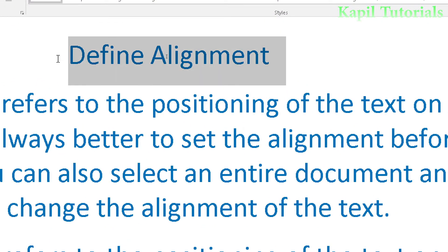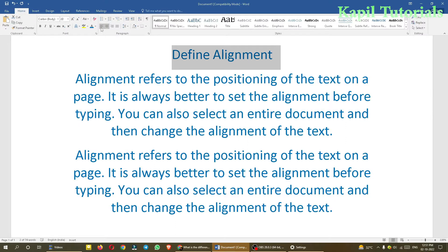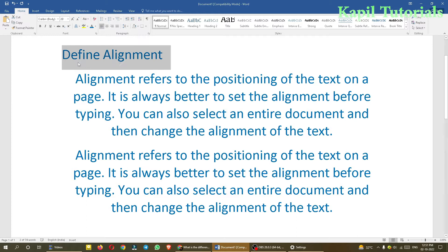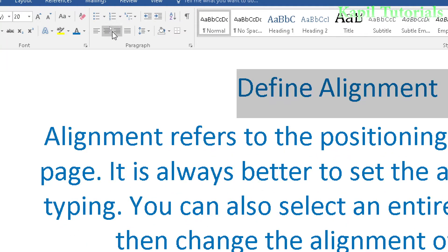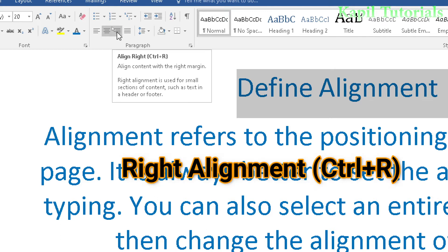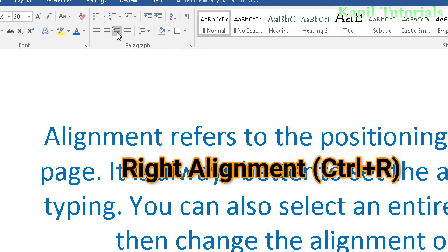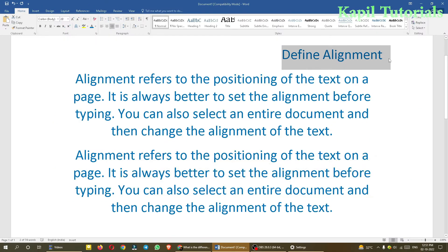I can show the same with this text. If I select it and press align left, the text moves to the left side. Then if I press center alignment it moves to the center, and if I press right alignment it moves towards the right side.